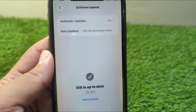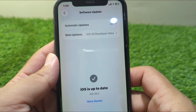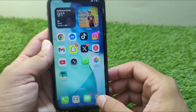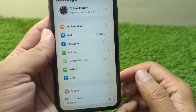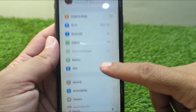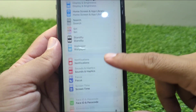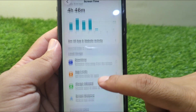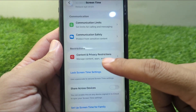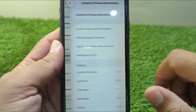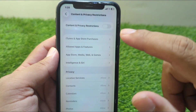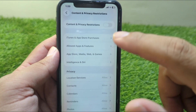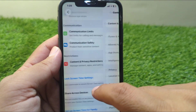Watch this video till the end. First of all, go back to your home screen and open Settings on your device. From here, scroll down and go to Screen Time, then scroll all the way down and tap on Content and Privacy Restrictions. Turn off the toggle for Content and Privacy Restrictions.